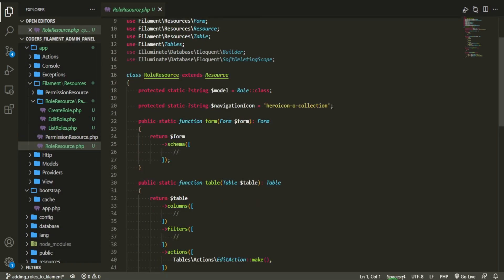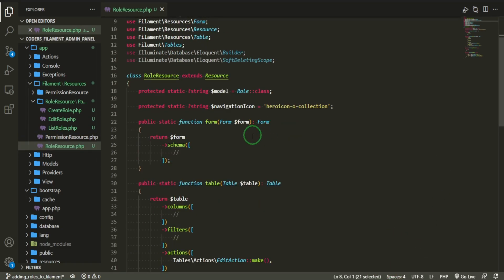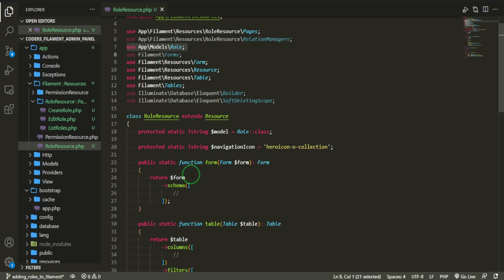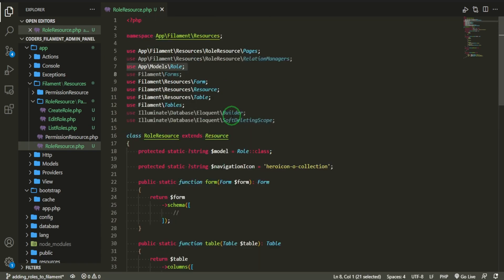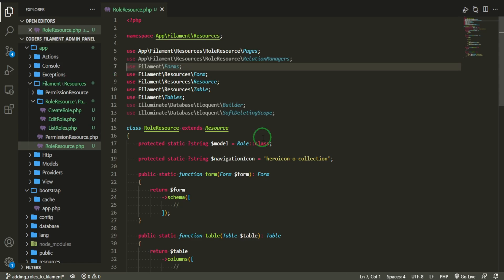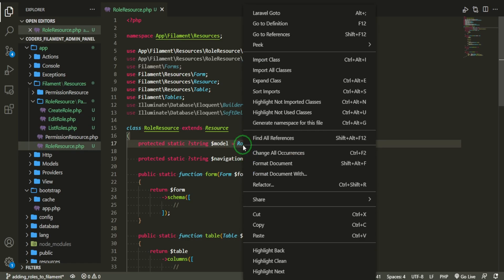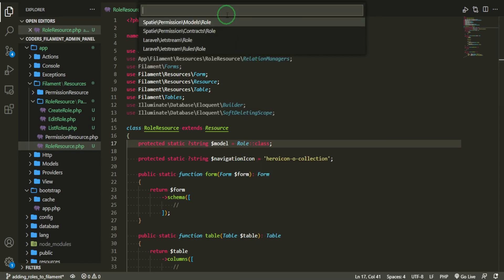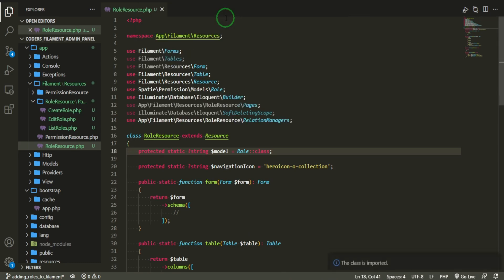Just like the permissions, everything is pretty much the same: you get a form layout, a table layout, and you fill in the items you need. For the role, I want to change the model reference up here because it's pointing to app/models/role, which we don't have in our models folder — these roles come from Spatie and are in the vendor files. So we'll go ahead and import that class.